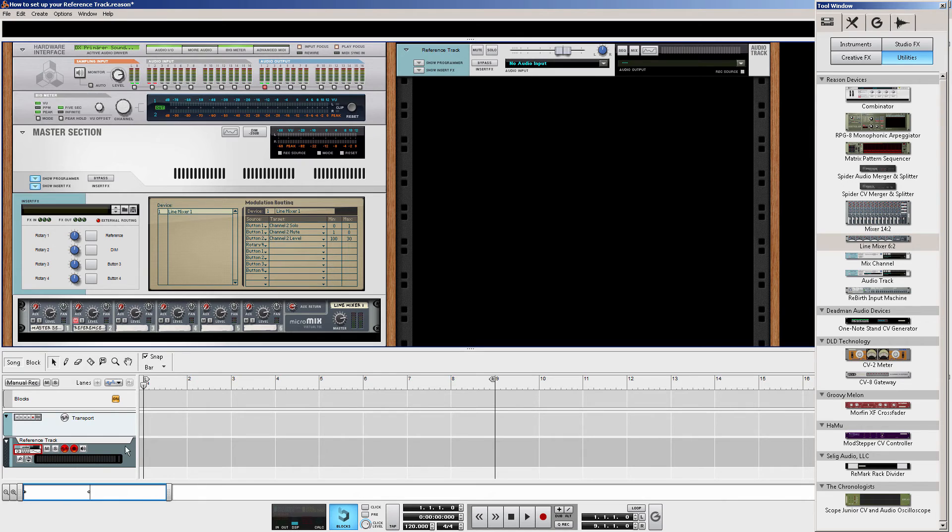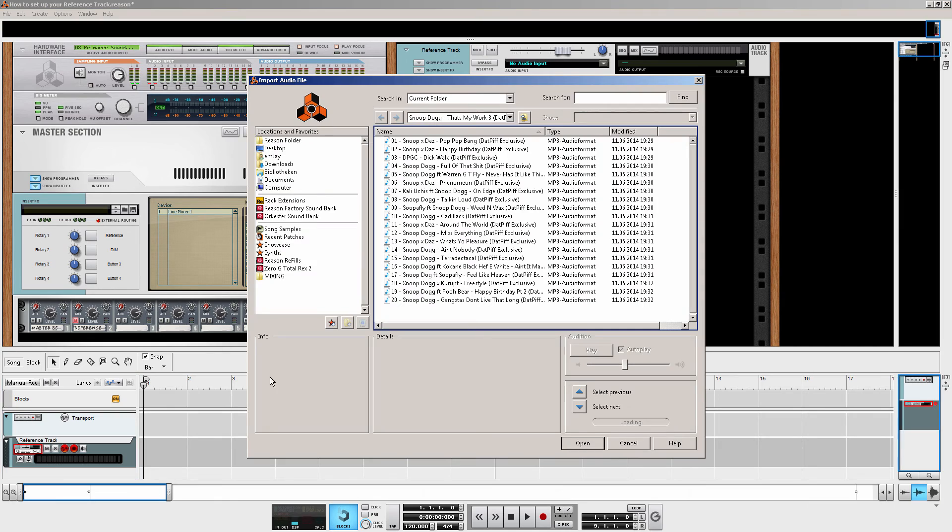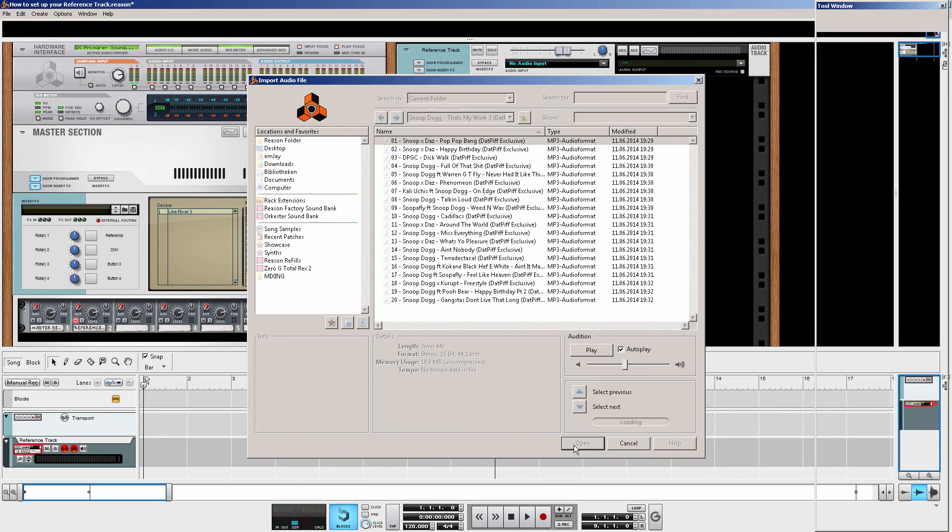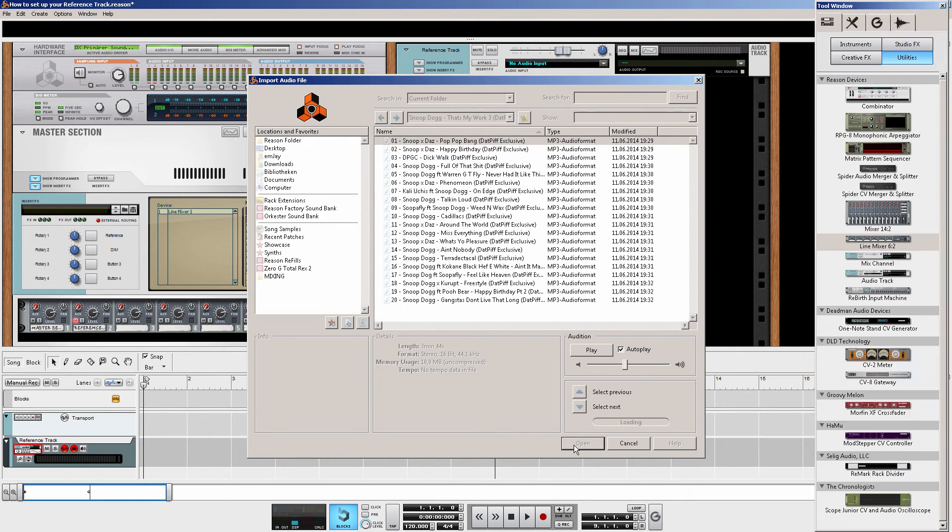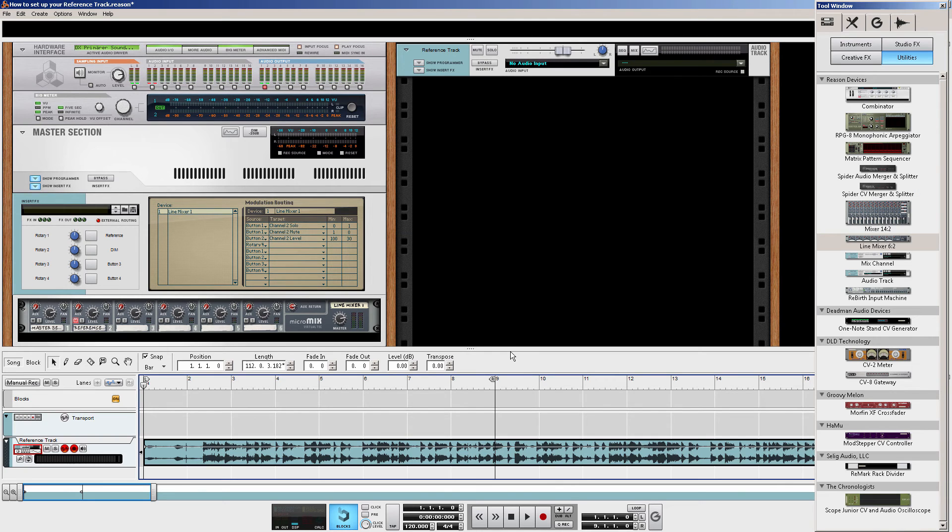How do we load it in? You make sure that you have your reference track selected. And then you press CTRL, SHIFT and I. And then you can select your reference track. And load it in. There you have it.